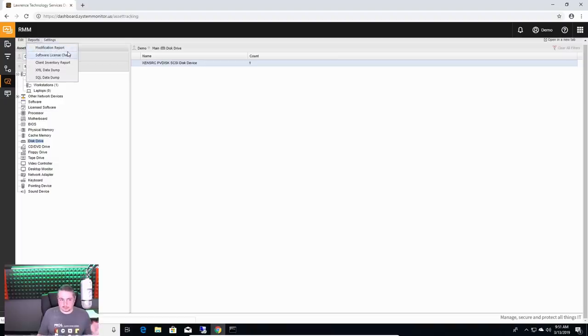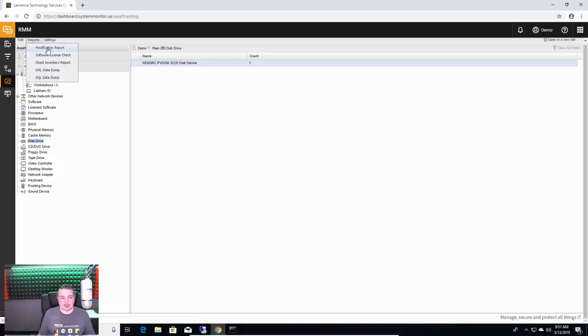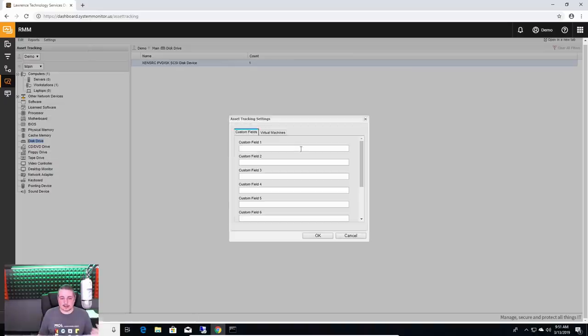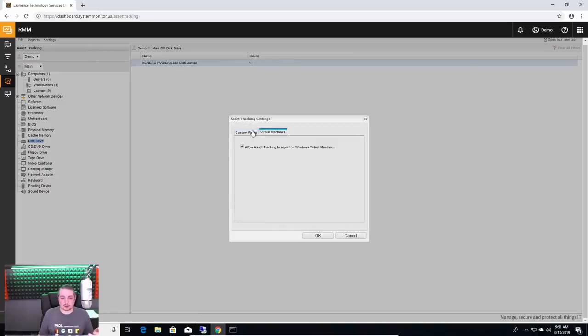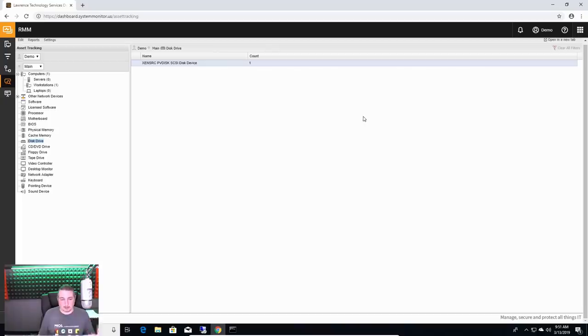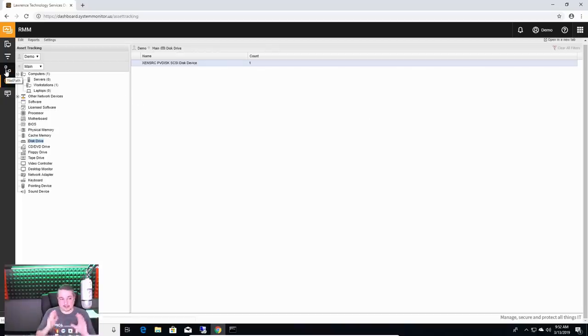So you can also make reports based on this, SQL dumps, XML dumps, client inventory reports. It goes on and on. Asset track its settings and dig into it further because you want to track virtual machines. You want to track more, more in depth. Like I said, read through the documentation. This is a very extensive program.